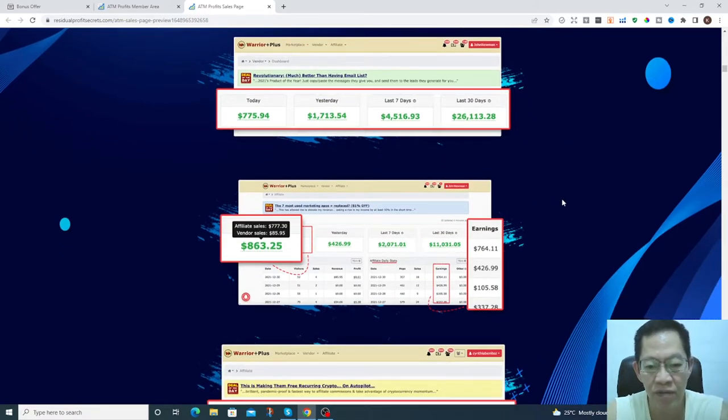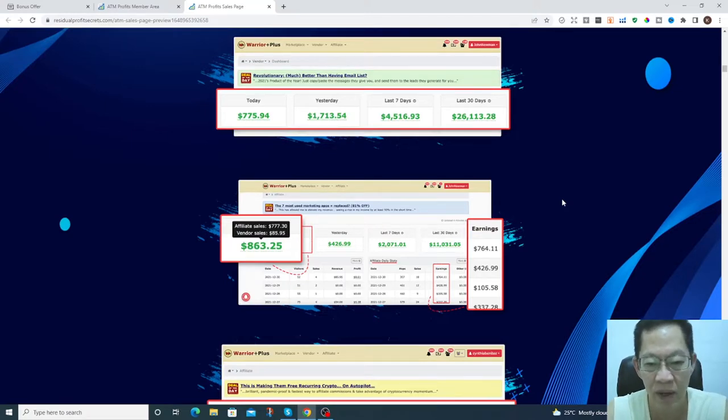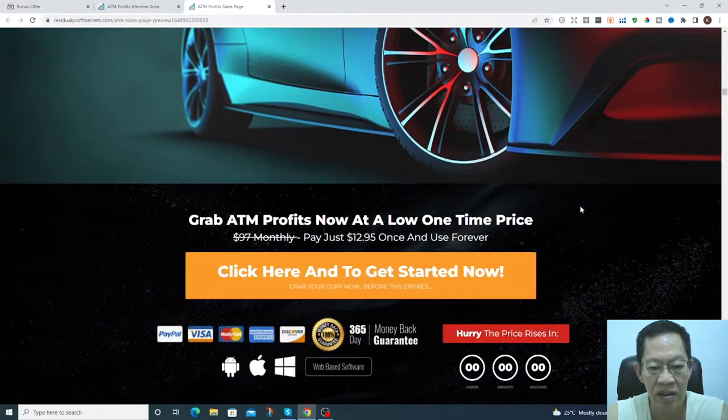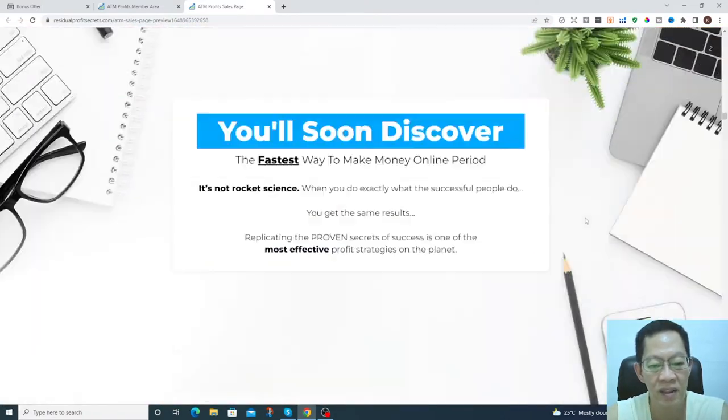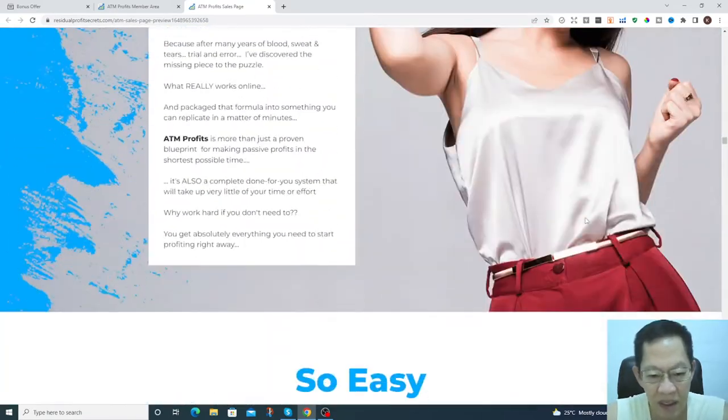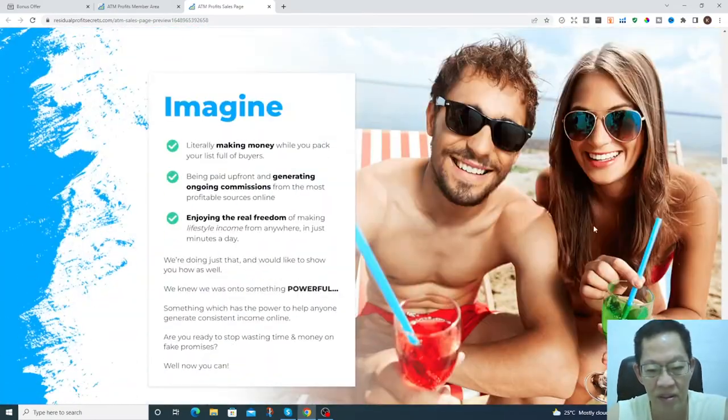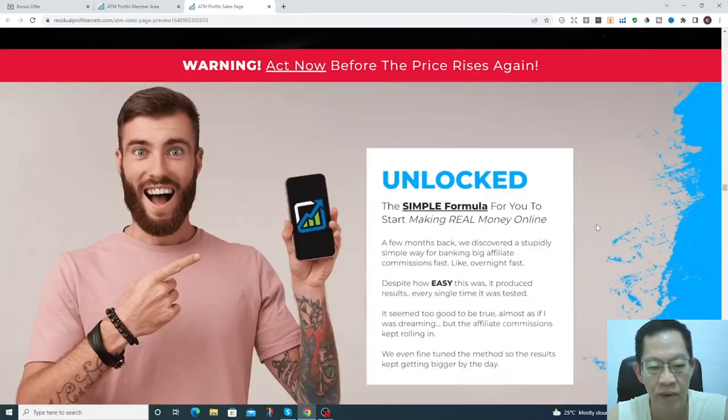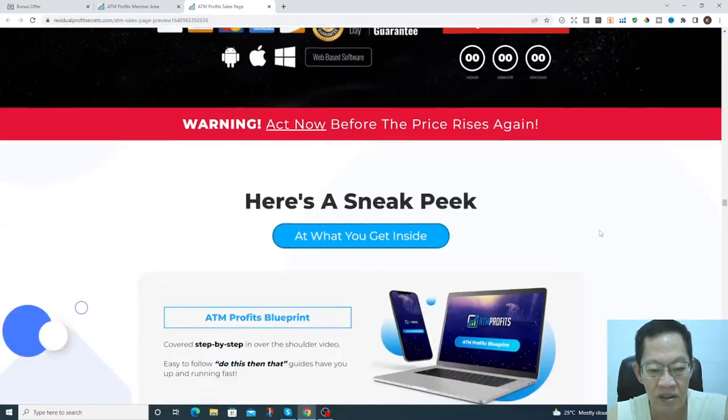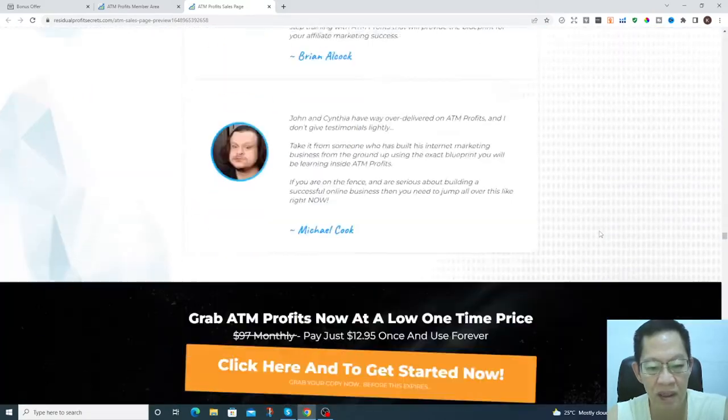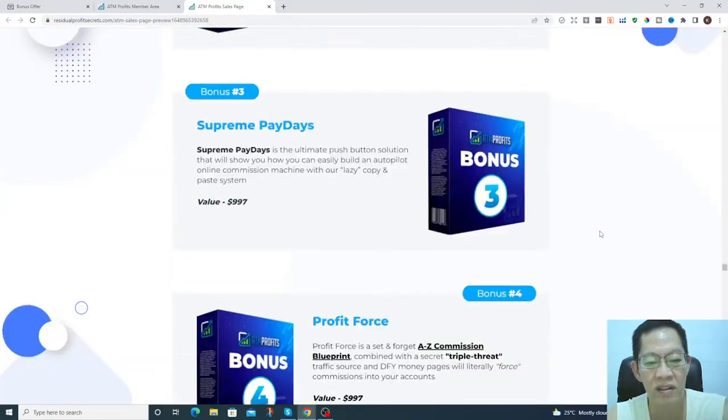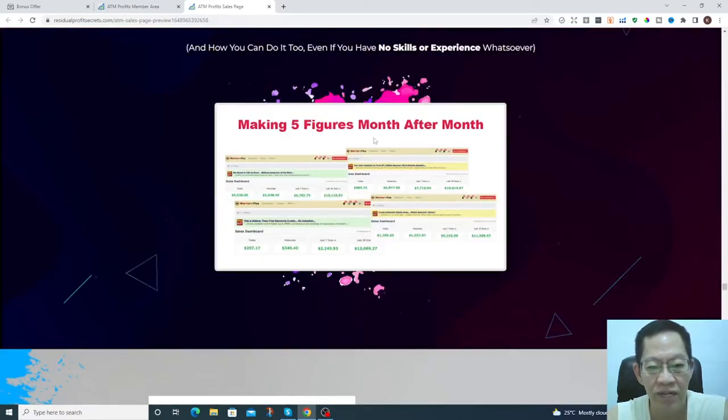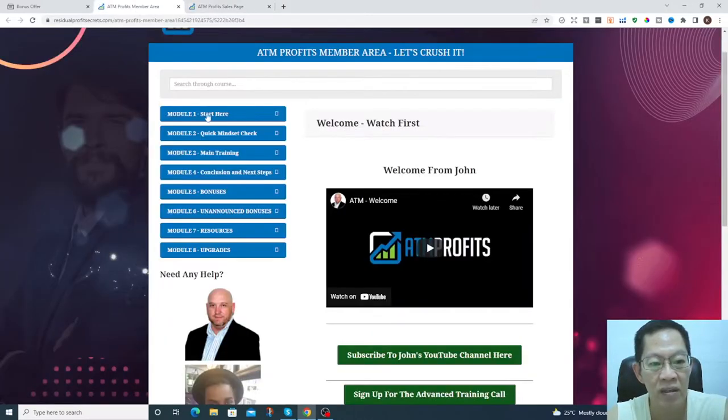Just scrolling down here you can see some of the other income evidence on this particular software product, scrolling down at the bottom here you can see, making five figures month after month.